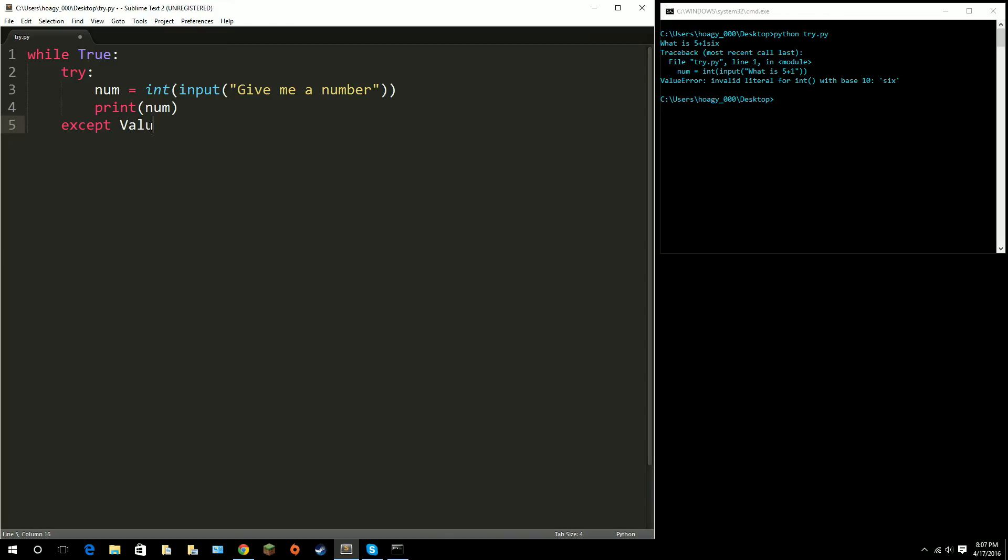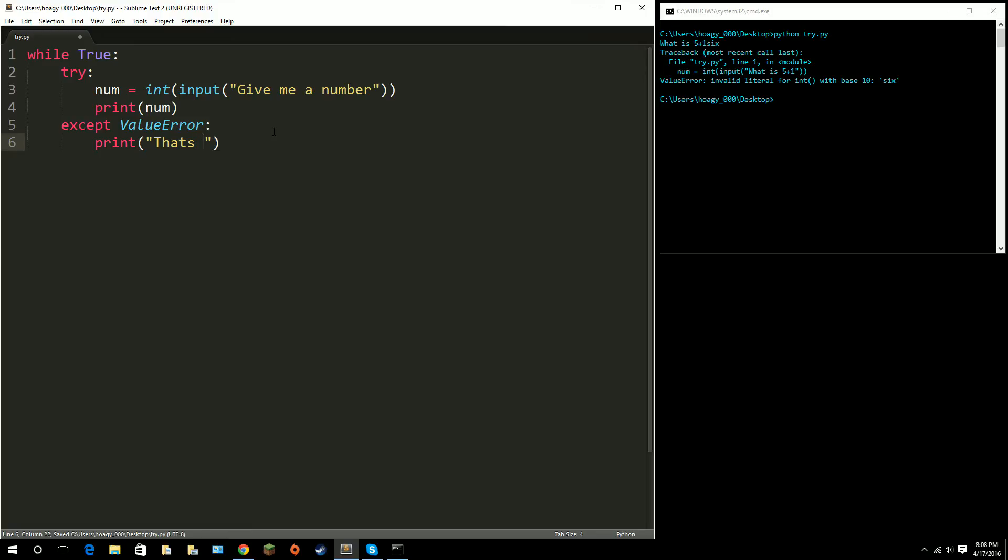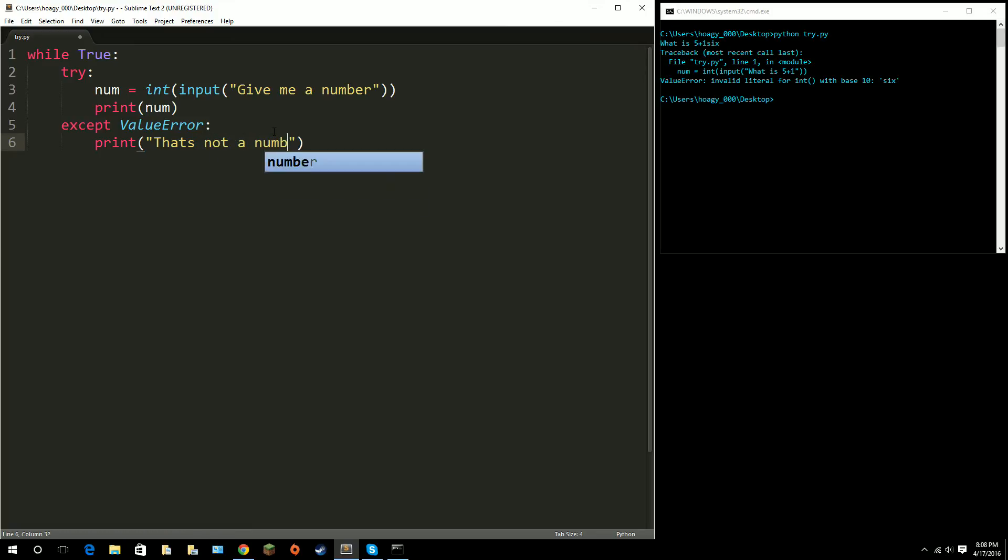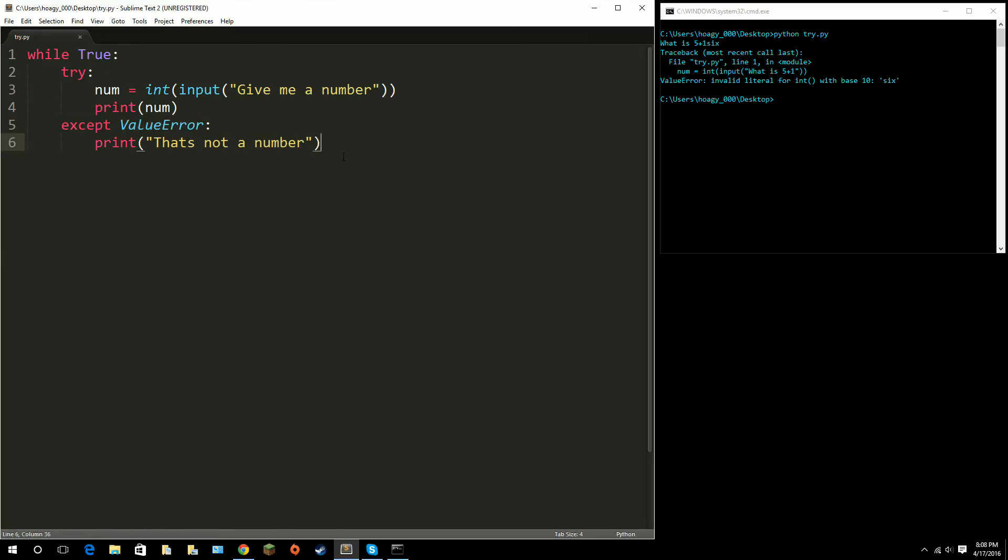This is just meaning when we ever, whenever we get a value error, instead of exiting the program, do this. So, we want it to just print, that's not a number. And, since it's a wild true, it will go through this and it will go back up to the top. So, back up to here, basically.